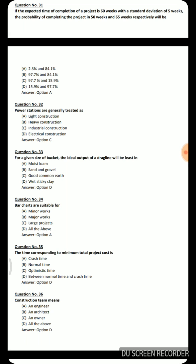Next question: Power stations are generally treated as — light construction, heavy construction, industrial construction, or electrical construction. Obviously, the correct answer is industrial construction.